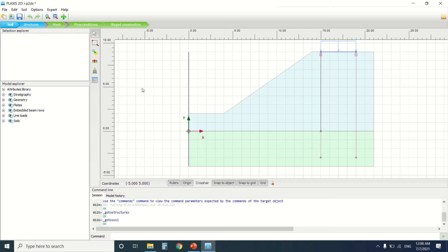Hello everyone and welcome to this new tutorial of Plaxis. Today I'm going to talk about slope stability with pile to help the stability of the soil. Before I start, if you're into civil engineering especially geotechnical engineering, subscribe to my YouTube channel — it will be a great help. I've made a previous tutorial about slope stability and I've received a lot of questions about slope stability regarding the pile.